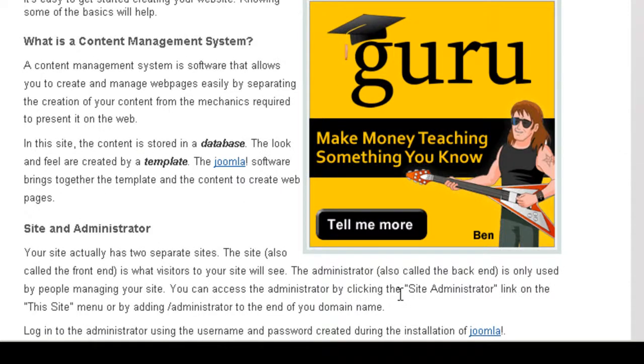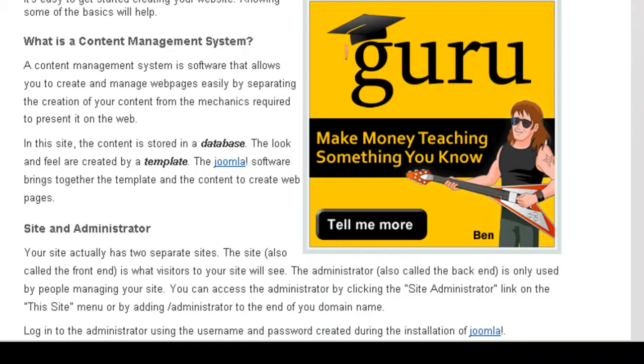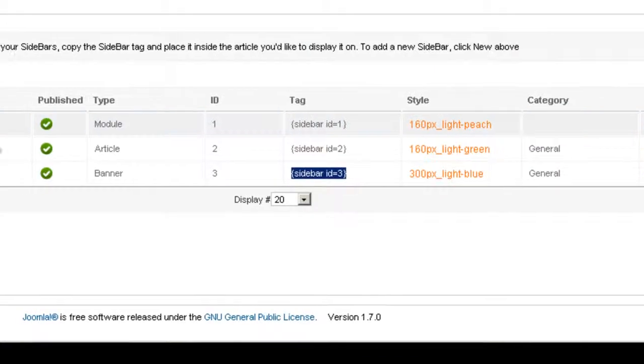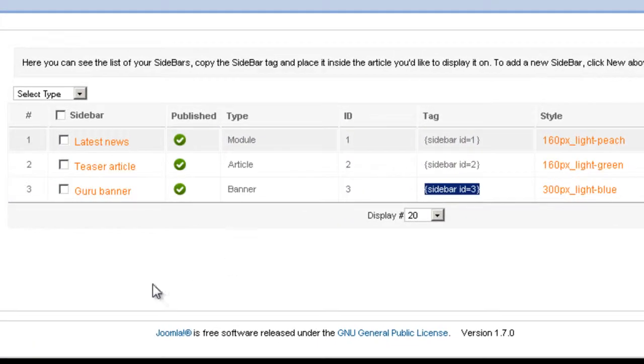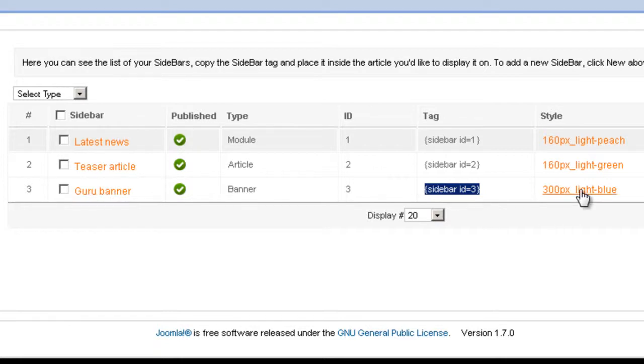It's looking pretty good. If you want to make changes to the style you can just open the sidebar and make any changes to the style. Or you can select a different style. Or you can simply click on the style and make changes. So this is it.